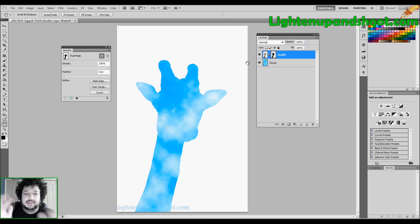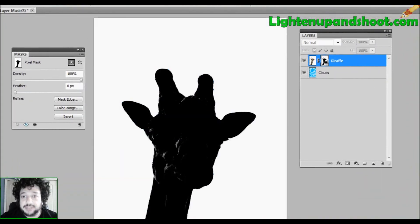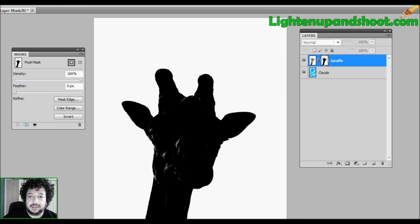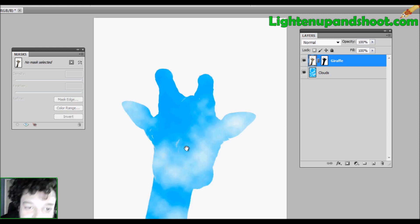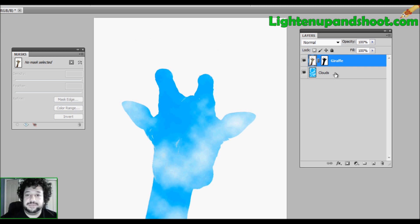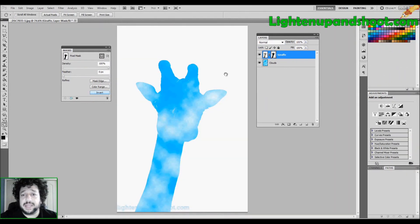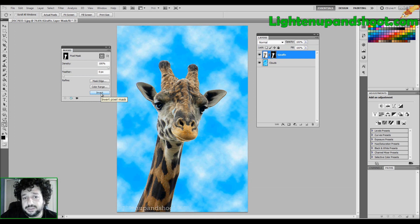I have a giraffe made of clouds — which is not what I want. The problem: look at the mask. White is revealing, black is concealing. My giraffe is being concealed when I want it revealed, and my sky is being revealed when I want it concealed. Luckily Adobe has thought of it — there's an invert button you can click, or just hit Control-I to invert. Whatever was black turns white and whatever was white turns black.